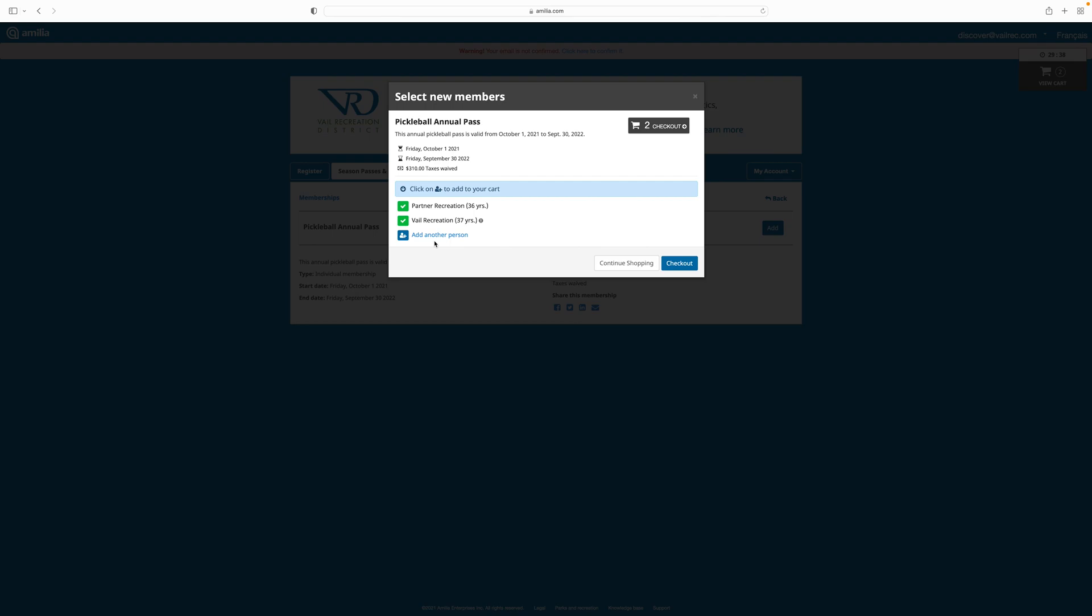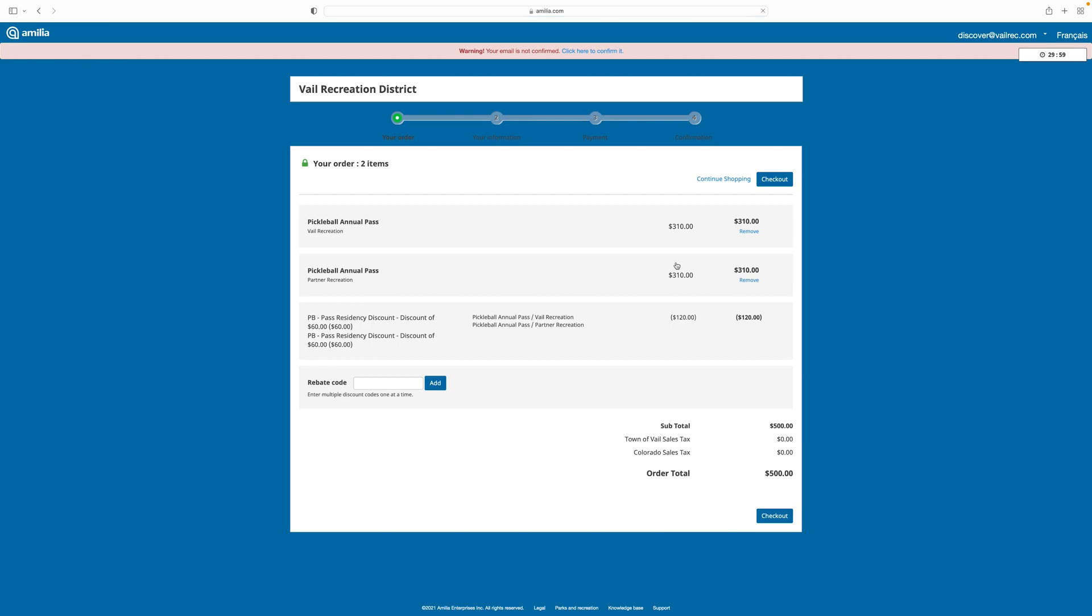Once I've selected who I'm purchasing the pass for, I can then proceed to the checkout. On the checkout screen, please confirm your information as to who you're purchasing the passes for and check to see that any discounts you're expecting have been added. If you have a rebate or coupon code, you can add that on this screen. Now I'm proceeding to checkout.